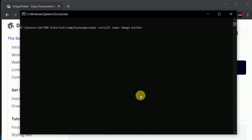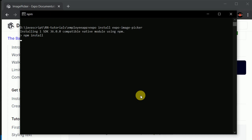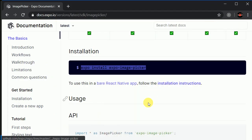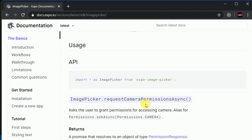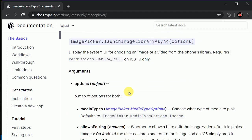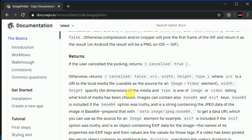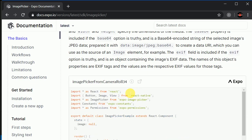Let's wait for a few moments and let this package install. We can minimize that and read a little bit of the documentation. We need to import everything and rename it as Image, so we'll copy this import line. Let's also check if there are some examples available.